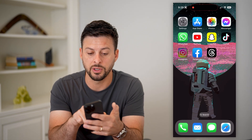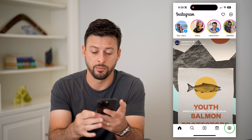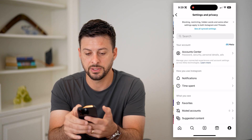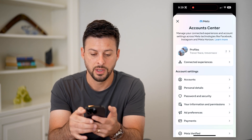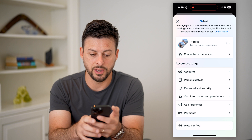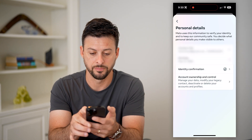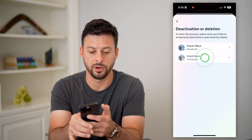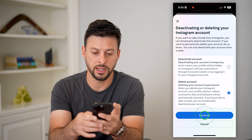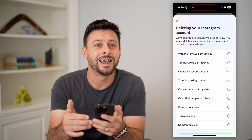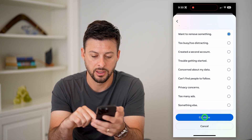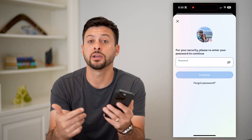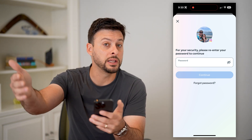If you wanted to delete Instagram, tap on the profile at the bottom right, then tap on those three lines at the top right. Go to Settings and Privacy, then Account Center. Once you're there, scroll down and tap on Personal Details, then Account Ownership and Control, and finally Deactivation and Deletion. Tap on Instagram, then tap Delete Your Account and continue through all the steps. Enter your password again, and then you can fully delete your Instagram account, which will also delete your Threads account.